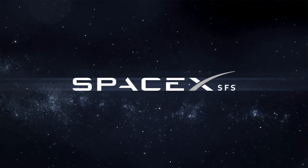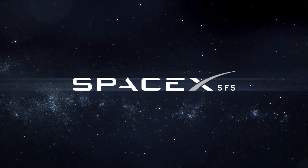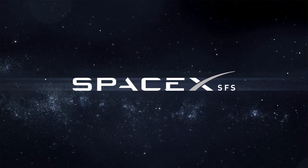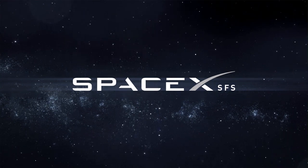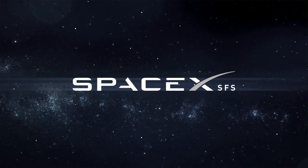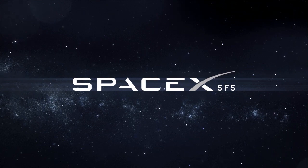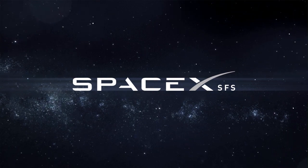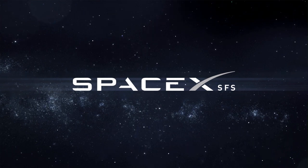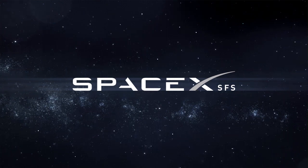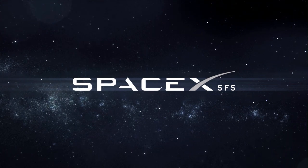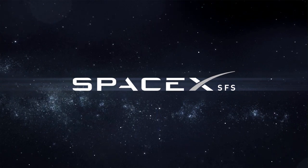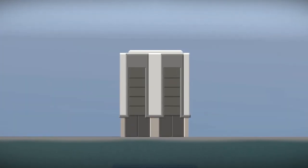Thank you for joining us. Launch director and countdown net, pad is clear.